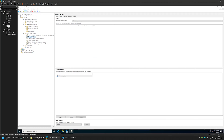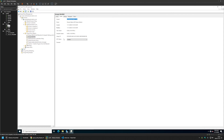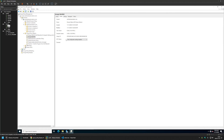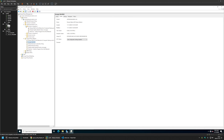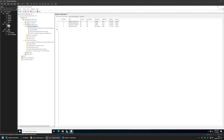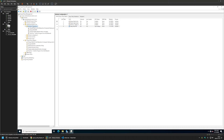I'll select the policy, go to Details, and for GPO Status I'll select User Configuration Settings Disabled, since this policy only has computer configuration settings. I'll leave all other settings on default. After creating the policy, I need to link it to the Organizational Unit holding the target computers — in my case that's Domain Computers. I'll click and drag the policy onto the OU, and as you can see it now appears linked there.